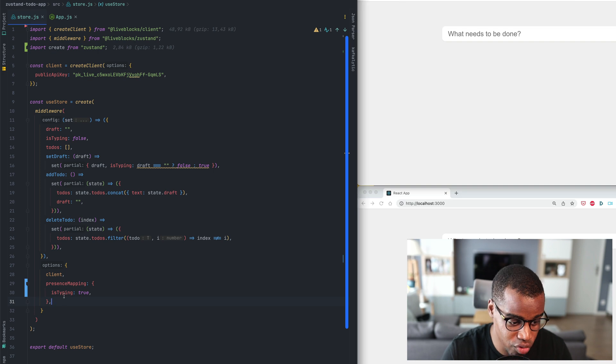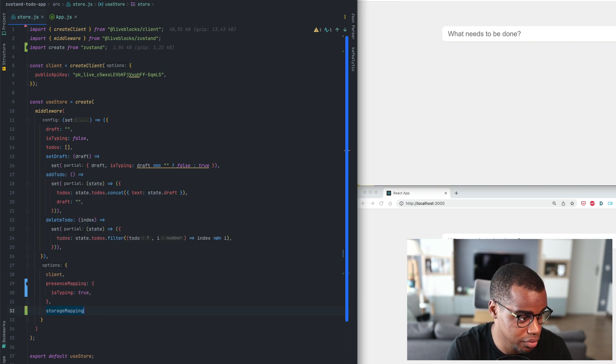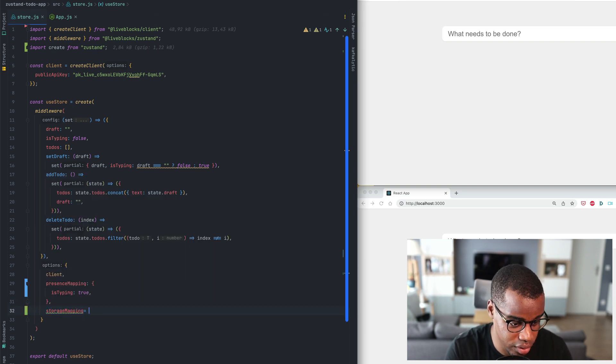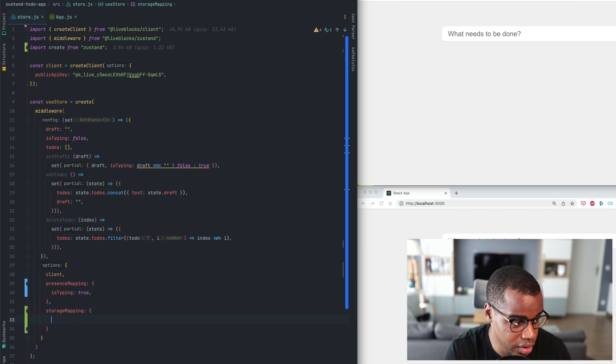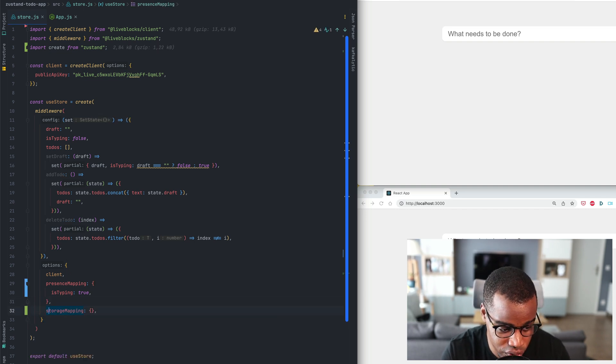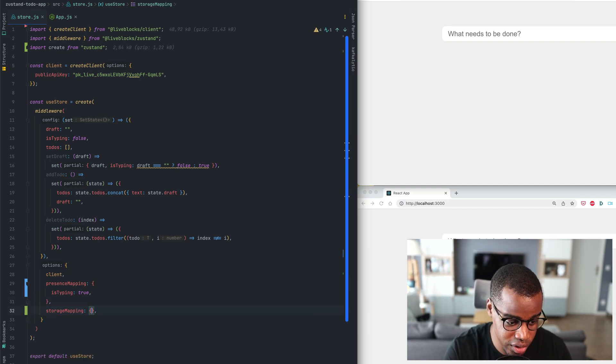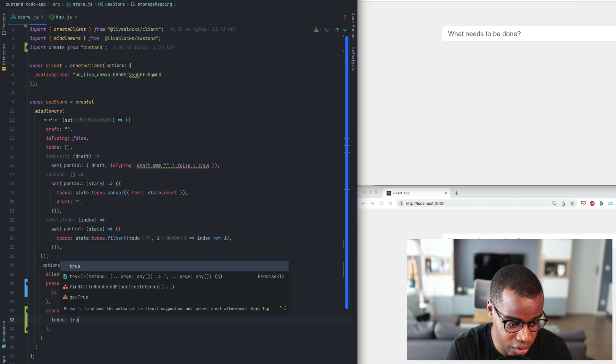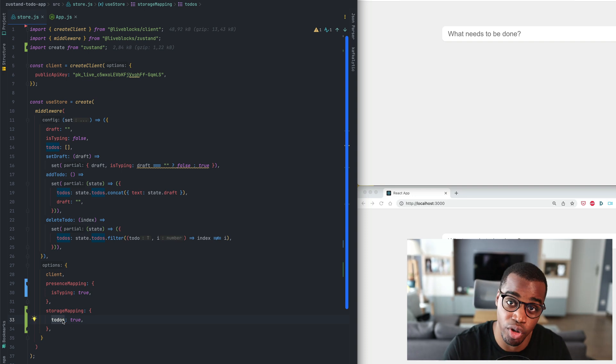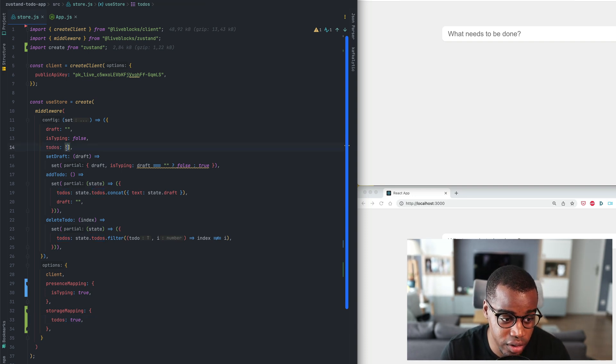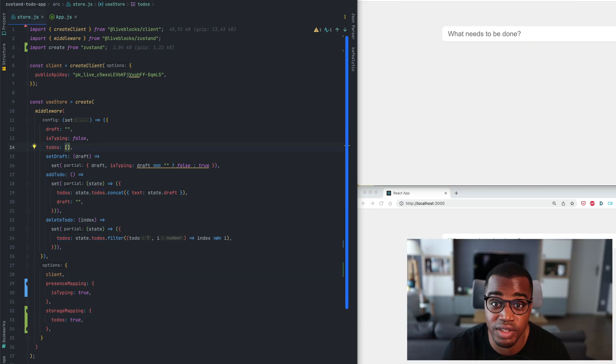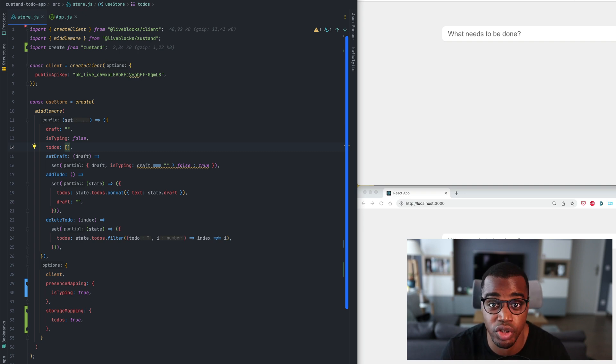Next we'll add the storage mapping. Storage mapping an object and then we'll bind the to-dos property of our state. To-dos and we'll pass just the true value to activate the storage mapping for our to-dos array. It means that all the data that you've pushed on your to-do store will be pushed on the LiveBlocks storage.